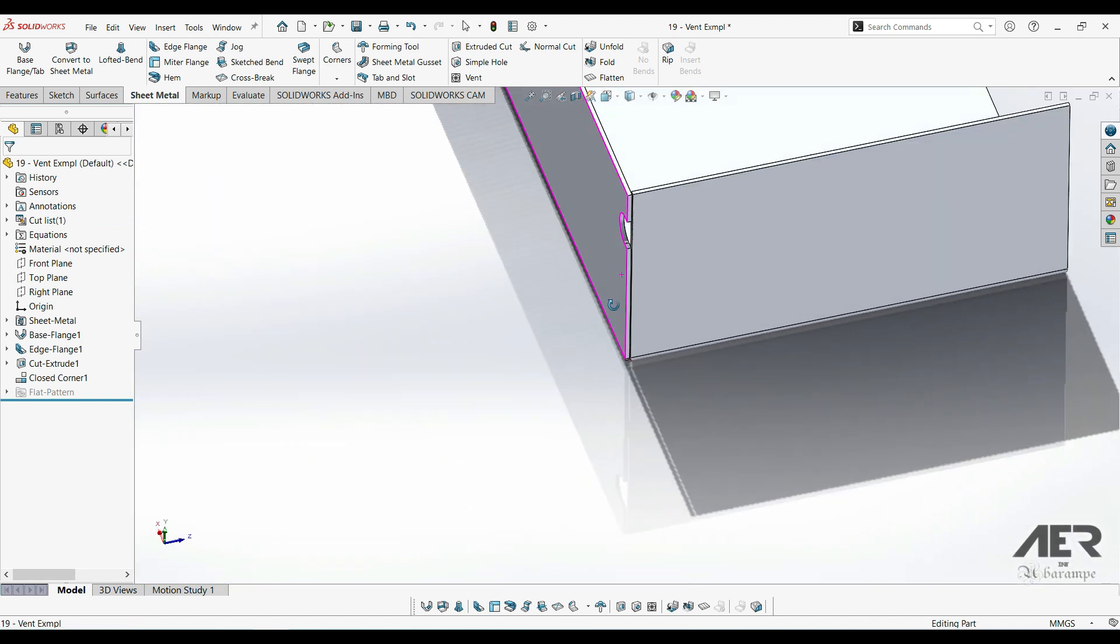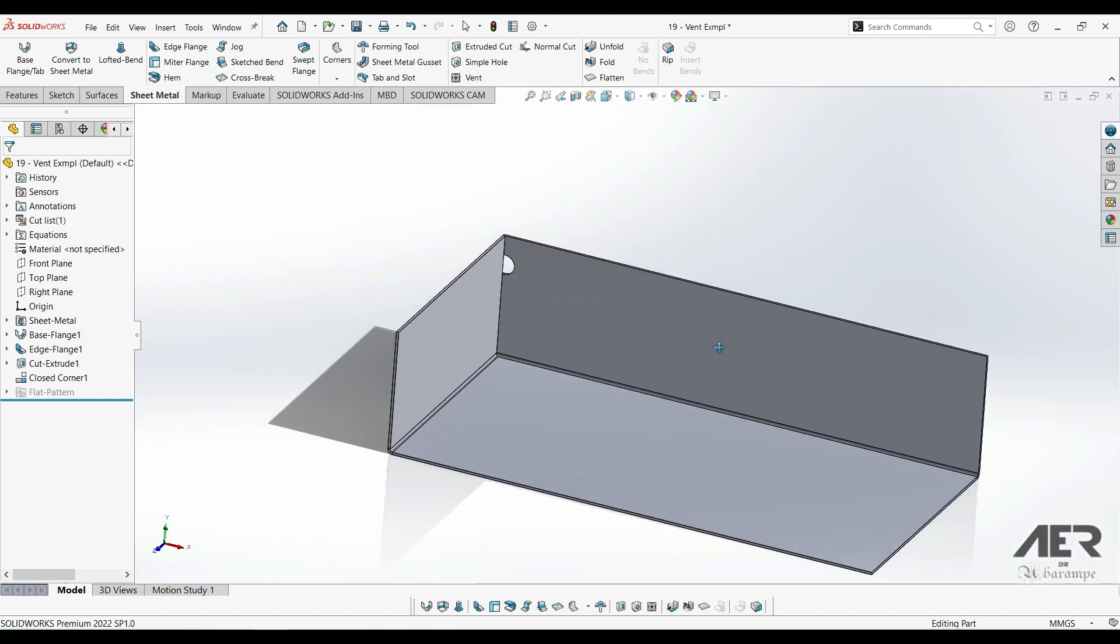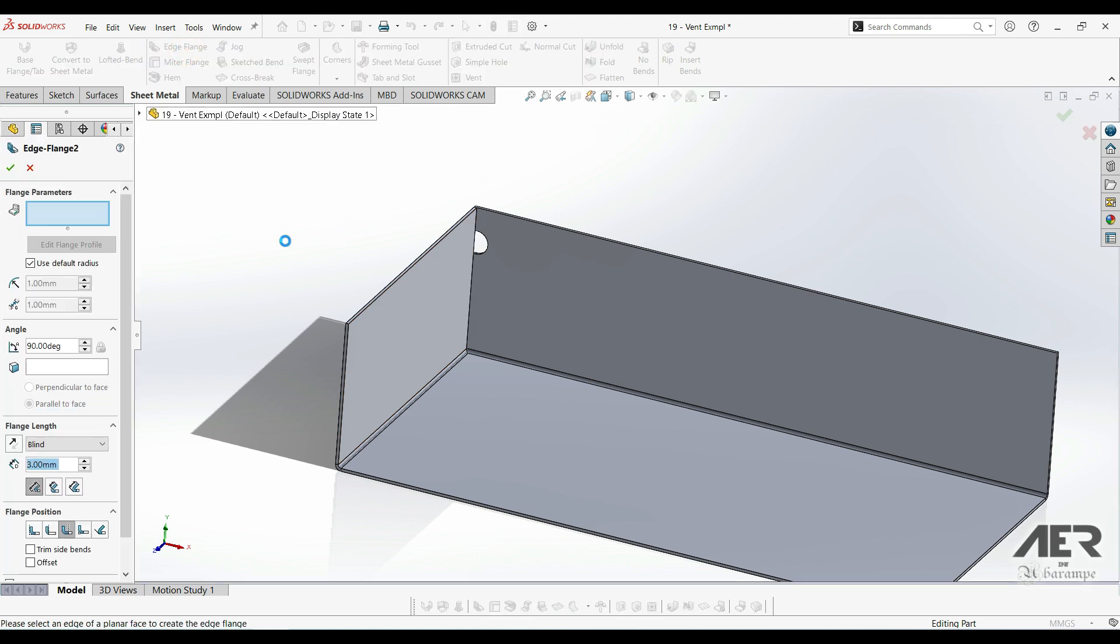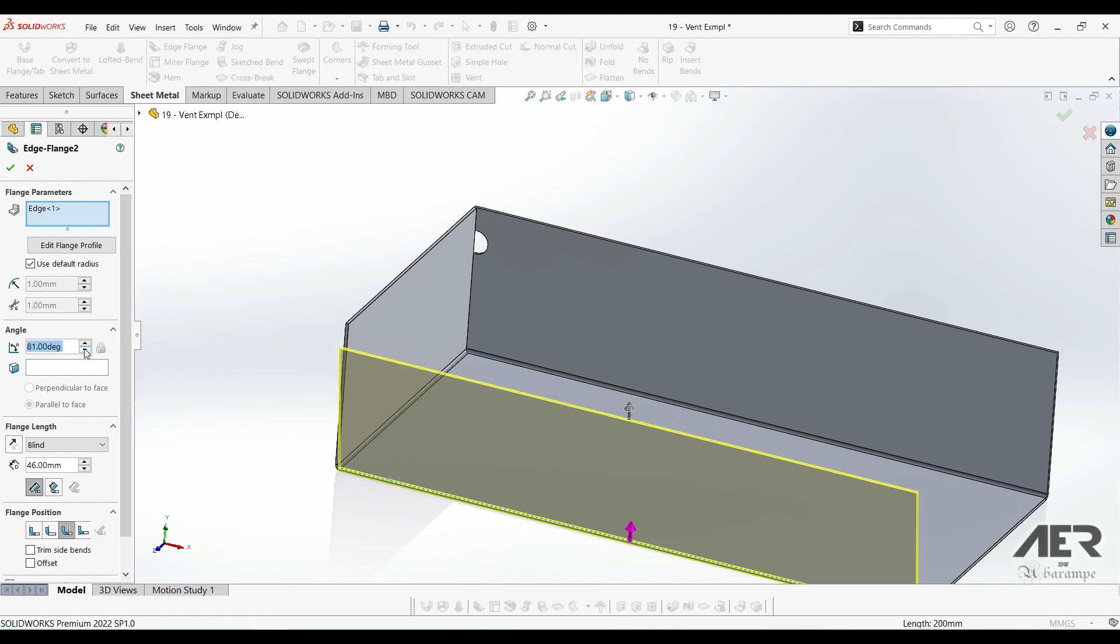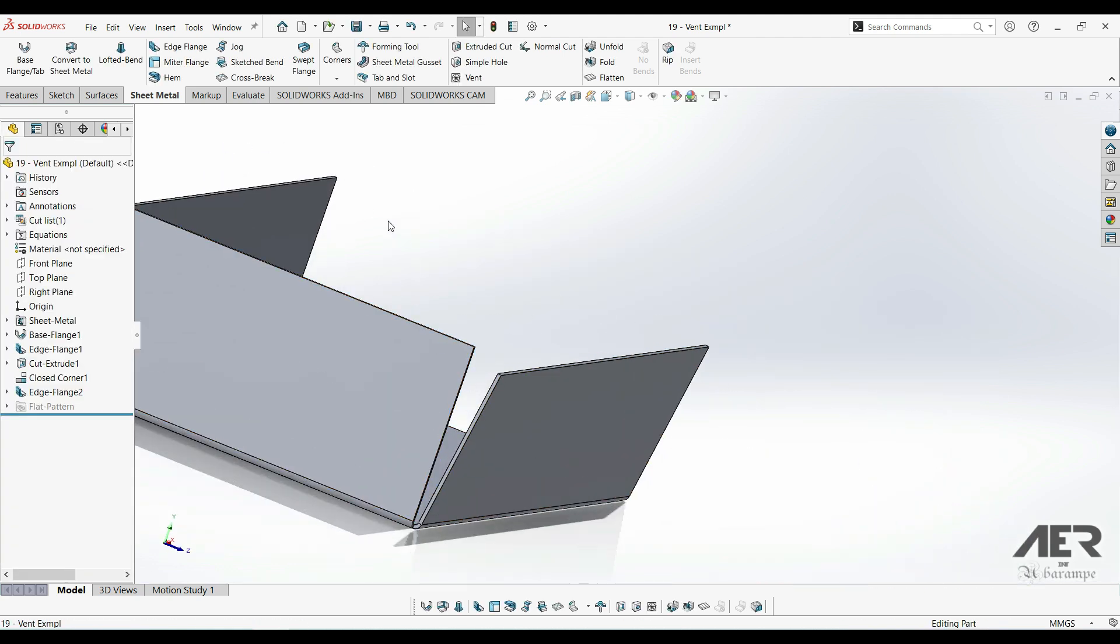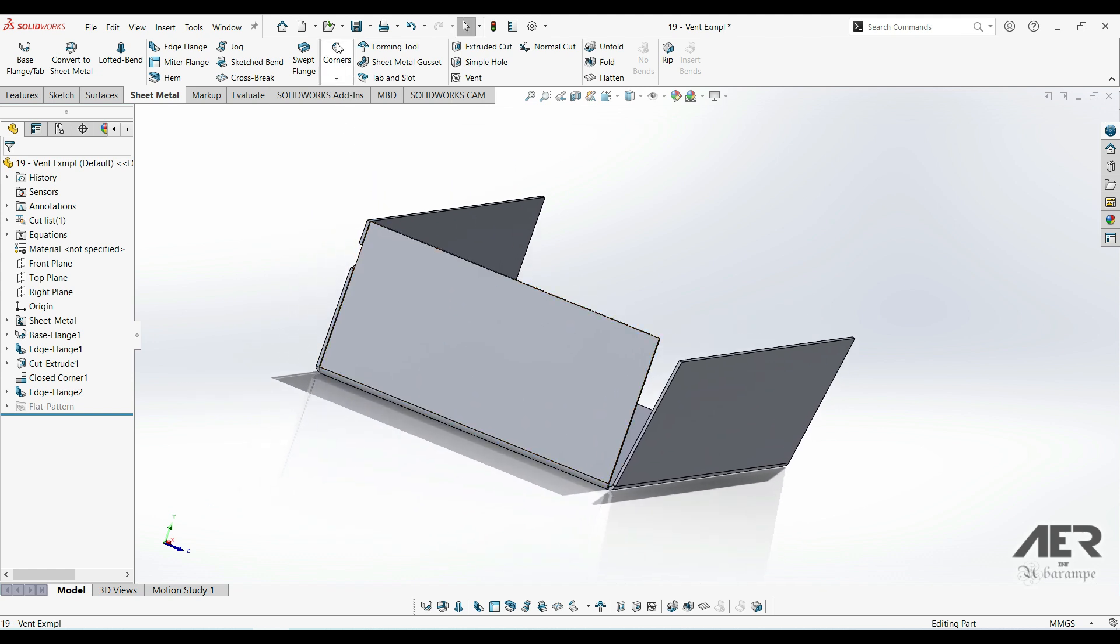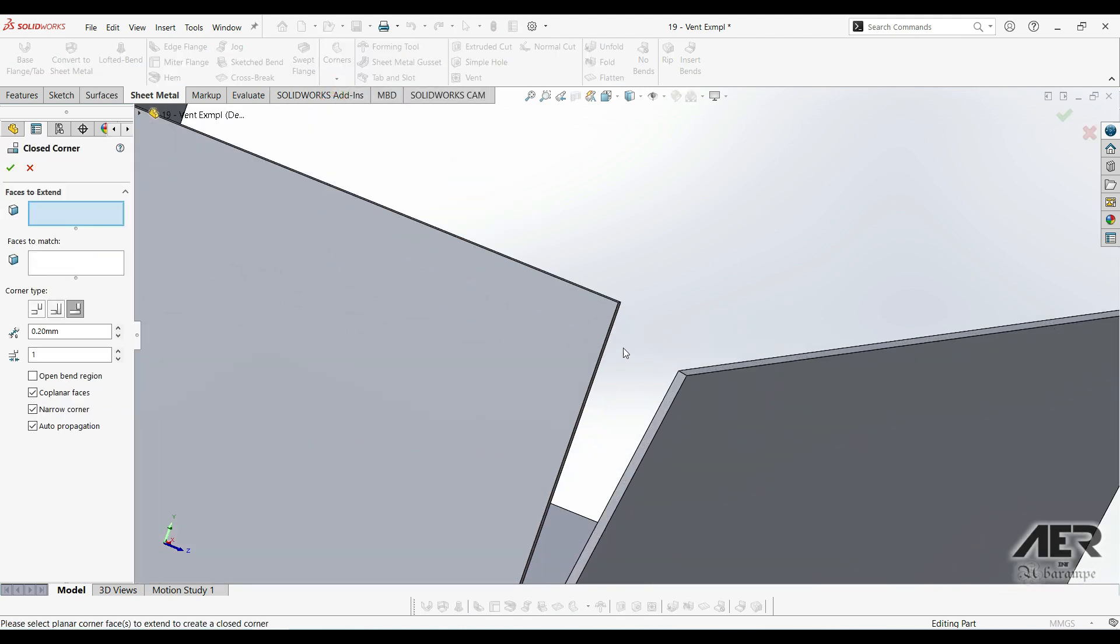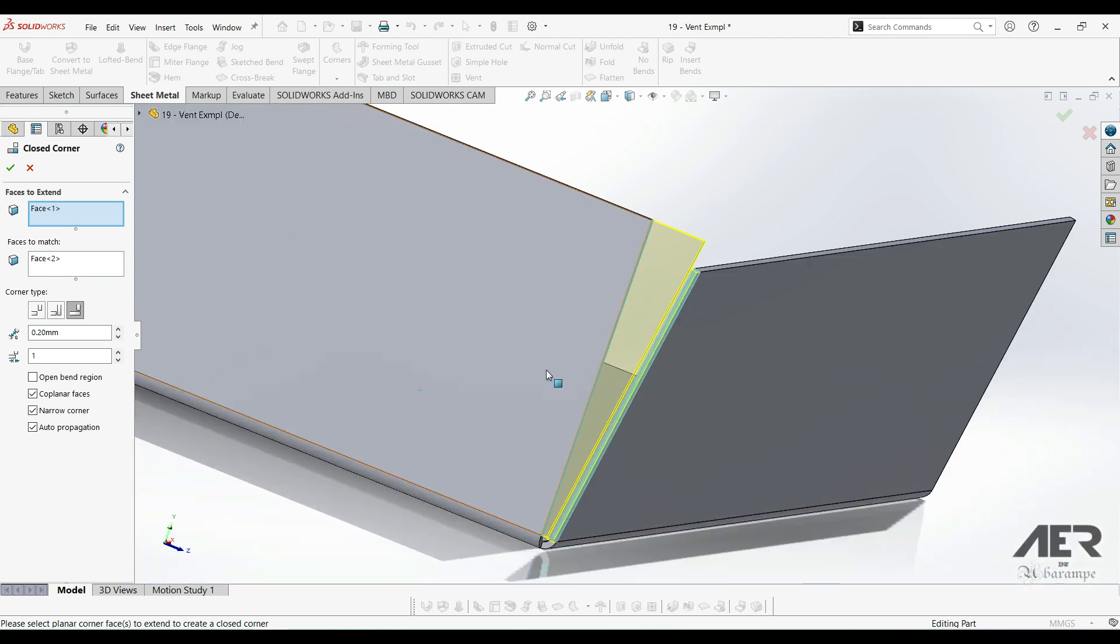This tool can be especially helpful if we've got something like this. I'm gonna add an extra flange. I'm gonna make the angle so it's not 90 degrees. So it's actually angled slightly away from this other flange. So we see we've got an increasing gap there as the flange goes up. If we use the closed corner and select this face, then we can automatically close off most of that gap.